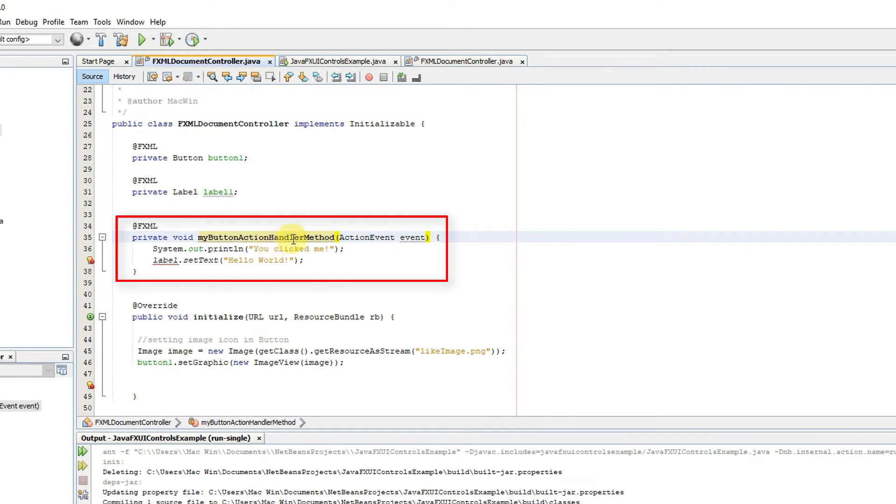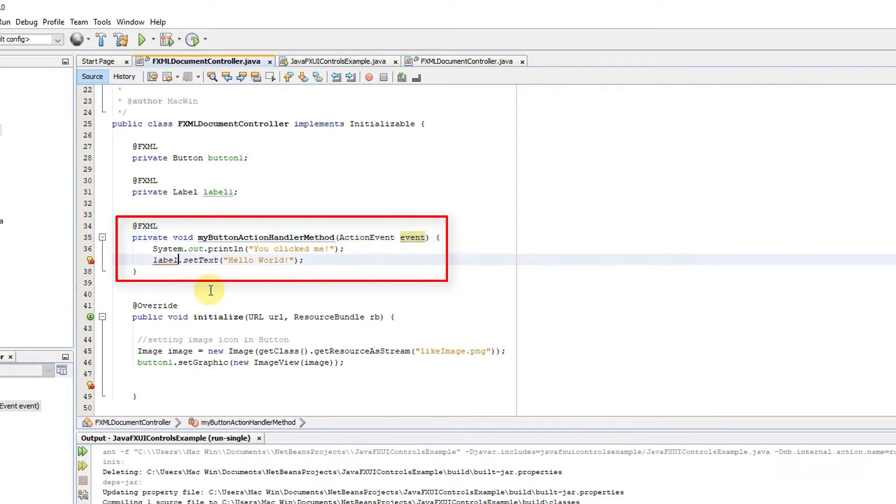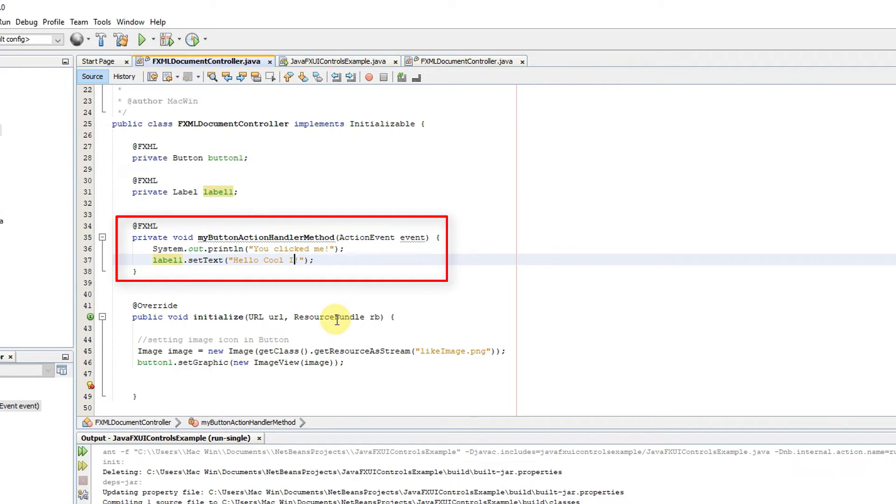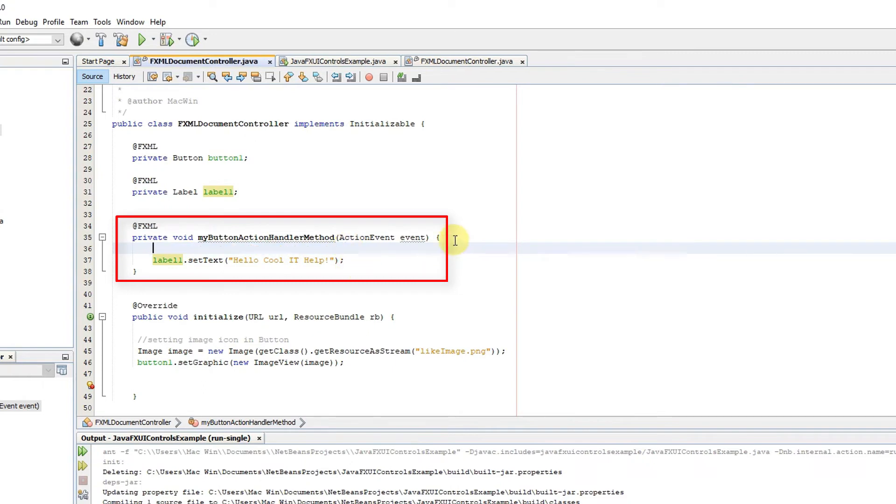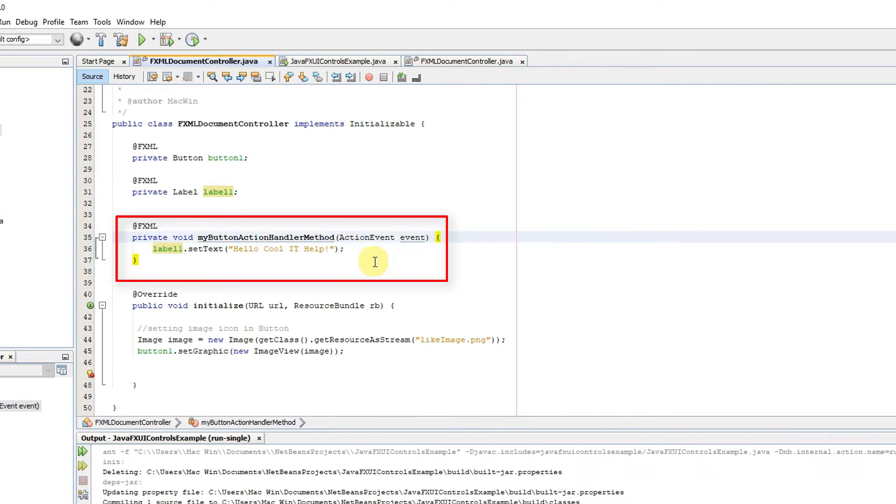So we are doing the same thing as we have done in the first method. So we are setting a label and we will set different text this time. So I will delete the line number 36 which has no use in this example. And now line number 37 is useful. So I will change it little bit. Now this time we are going to set hello cool it help.